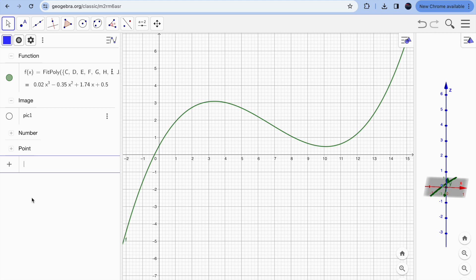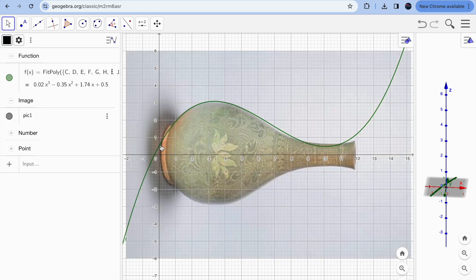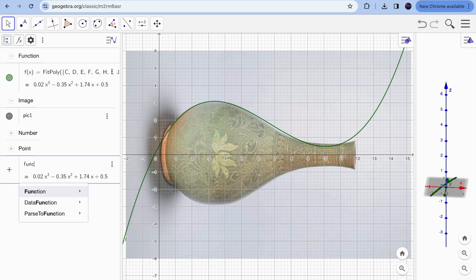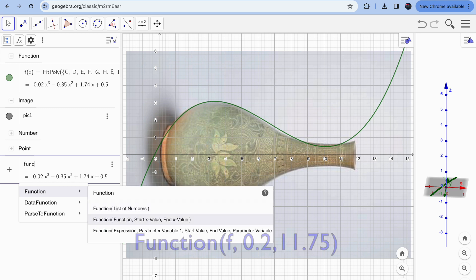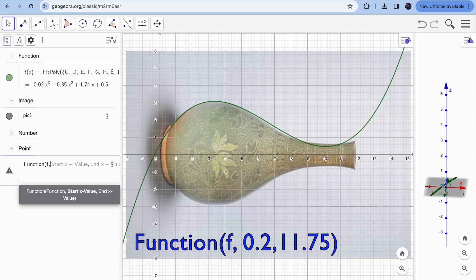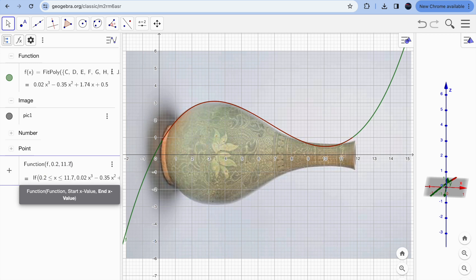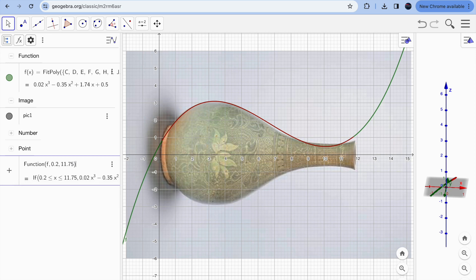The function starts from approximately x = 0.2 and goes to about x = 11.8. To restrict the domain, use the Function command: type 'Function', select your function f, then set the start value to 0.1 or 0.2 and the end value to 11.75. You'll immediately see the red restricted curve matching your object.